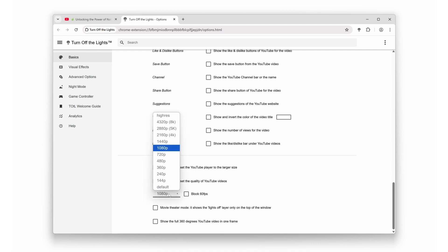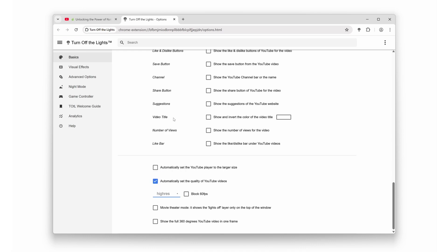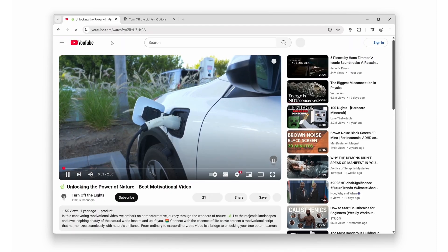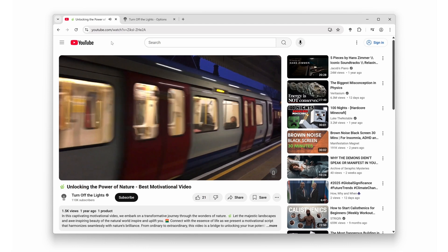Set your preferred quality - 1080p, 4K, 8K, whatever flexes your setup. And just like that, you'll never have to touch the Settings button again.